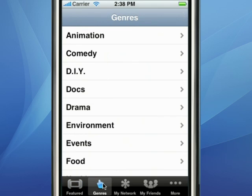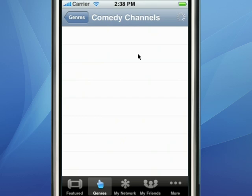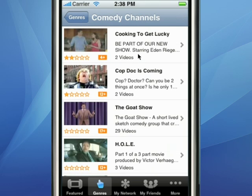Next, we'll go into Genres, and this is all of the content located on mDialog, searchable by these categories.